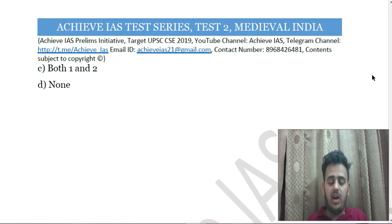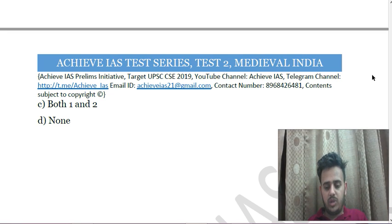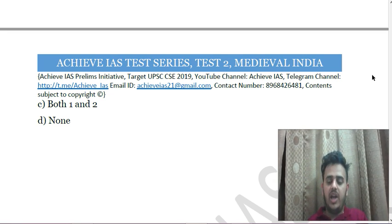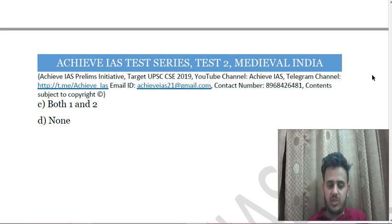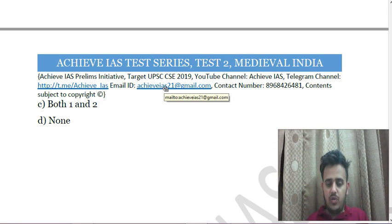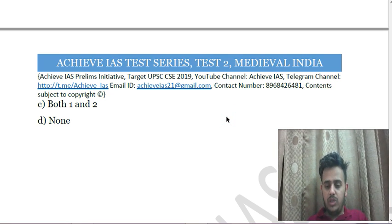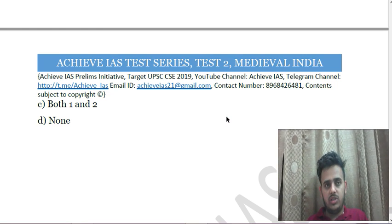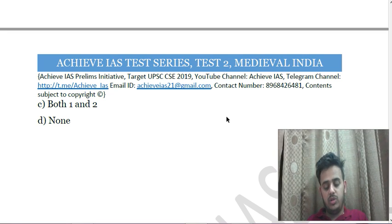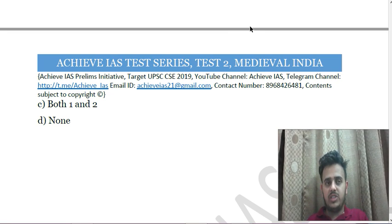These are the questions of test number two of medieval India. You can see the quality of questions — we are not just making questions from simple facts, but testing conceptual as well as factual analogies, and also including questions from previous year papers. In case you wish to join our test series, you can email us at achievias21@gmail.com or contact us at 8968-426481. Solutions and explanations will be shared only with subscribed students. Thank you friends, have a very nice day — please like, share with your friends, subscribe to our channel, and press the bell icon.